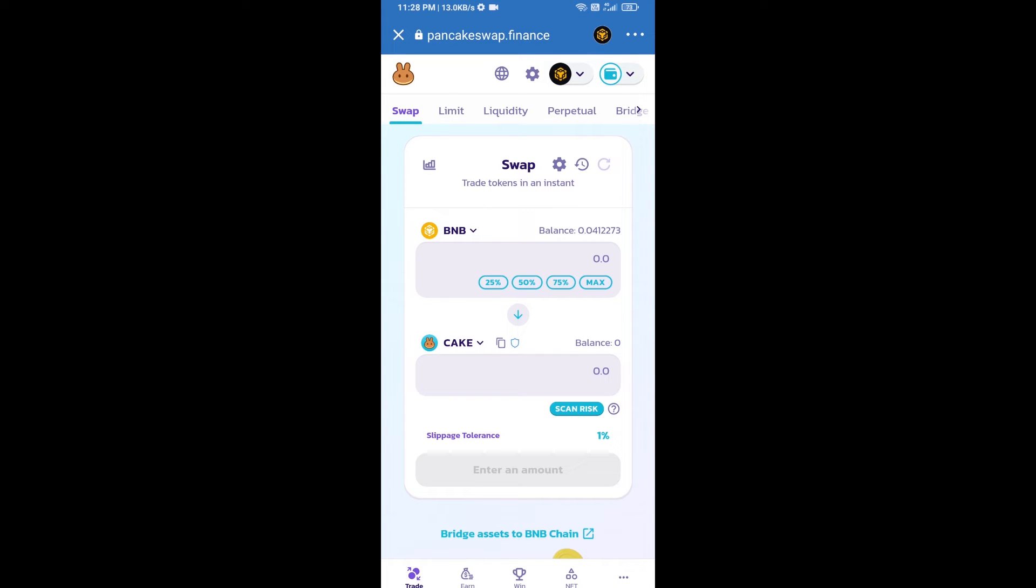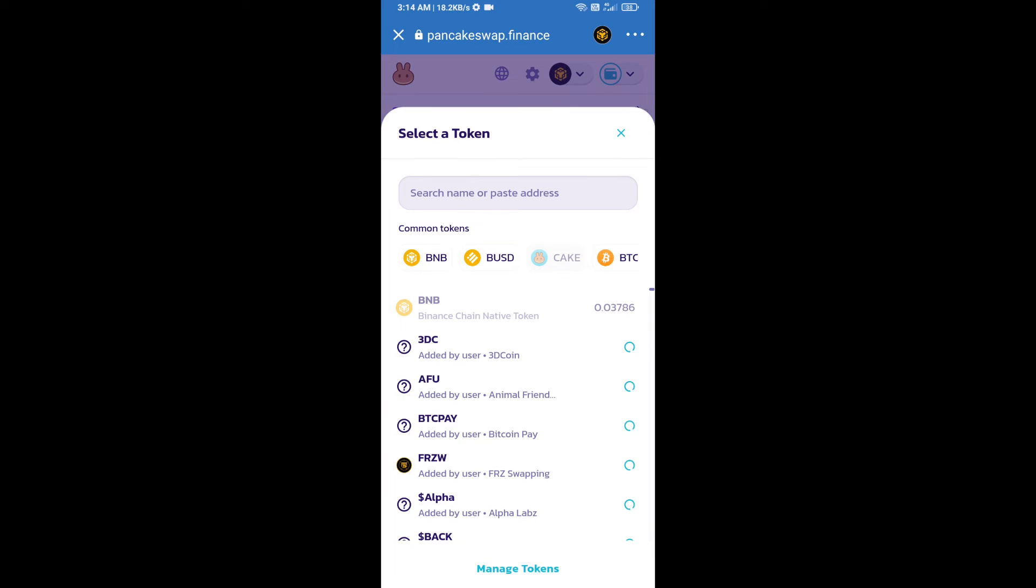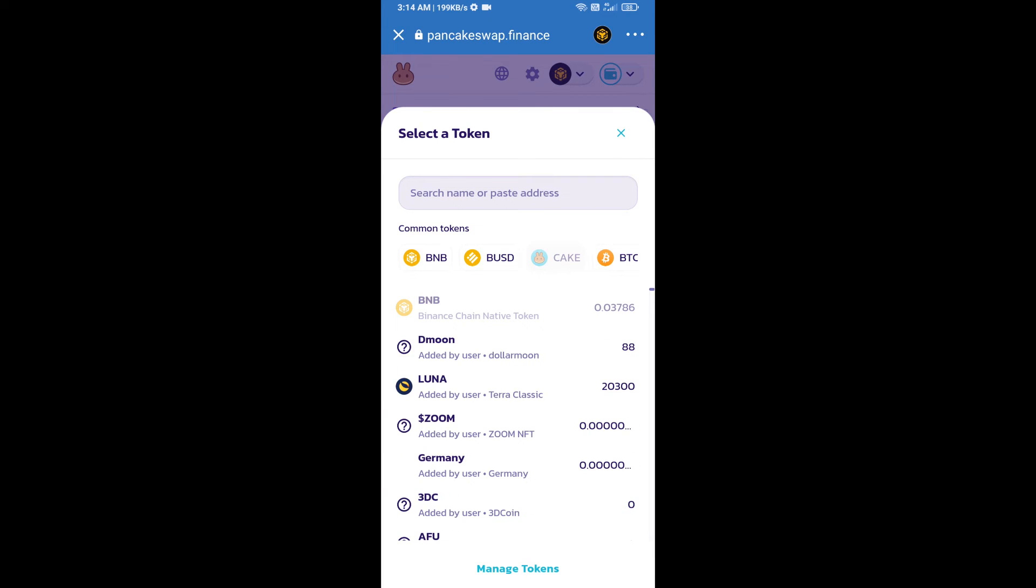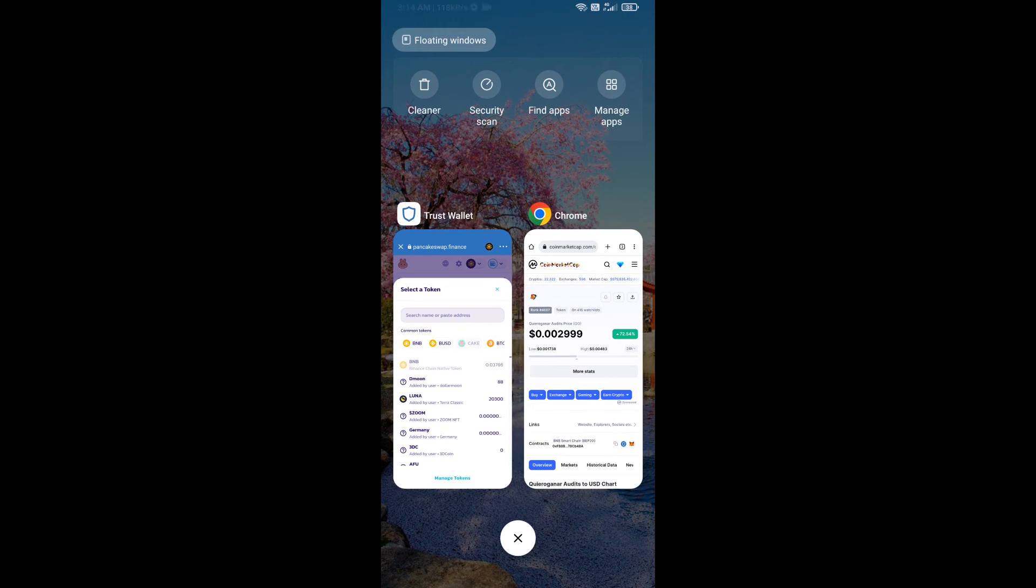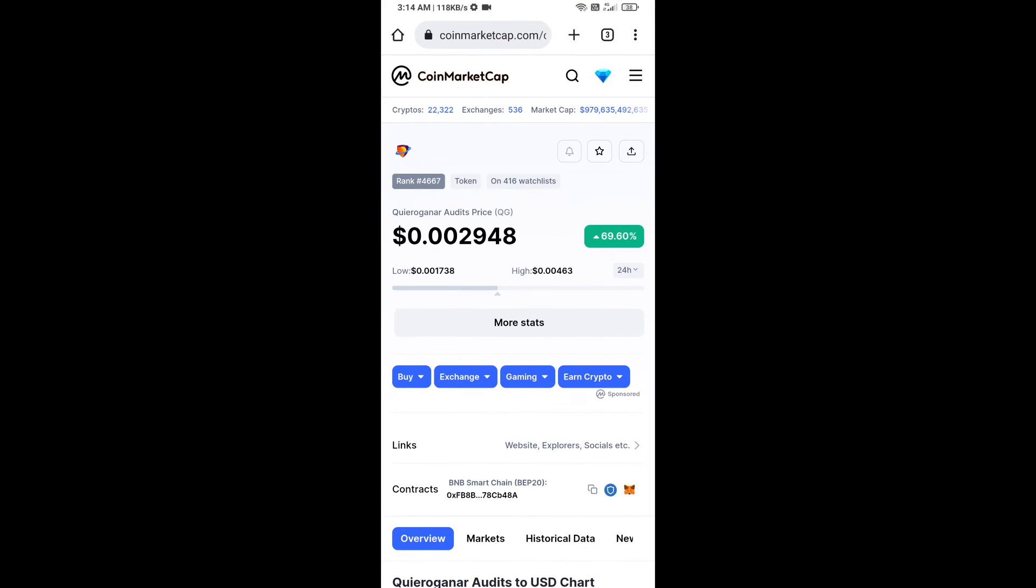Now you will click on cake. After that, you will open QueryoGunner Audits token smart address and you will open QueryoGunner Audits token on CoinMarketCap. Now here you will copy this address.